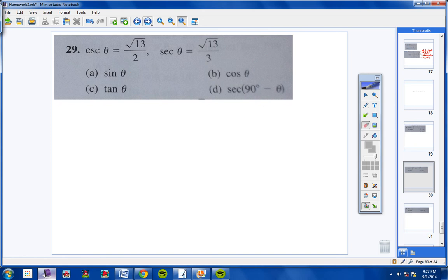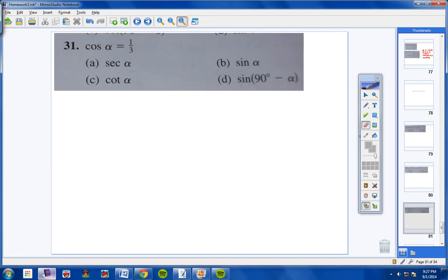Moving on to number 31. We're given that cosine of this angle equals 1/3. Starting with letter A — secant. Secant is the reciprocal of cosine. If cosine is 1/3, then secant is 3 over 1, or just 3. Pretty simple.